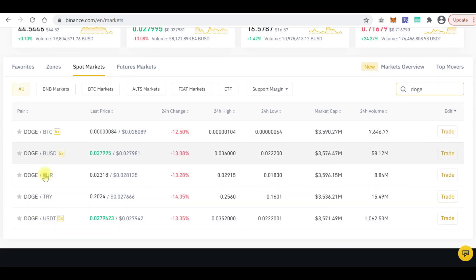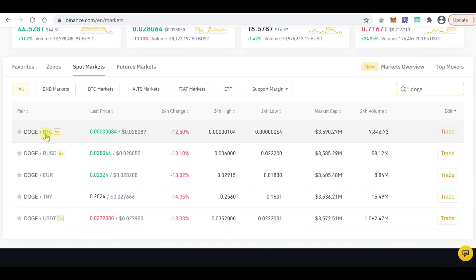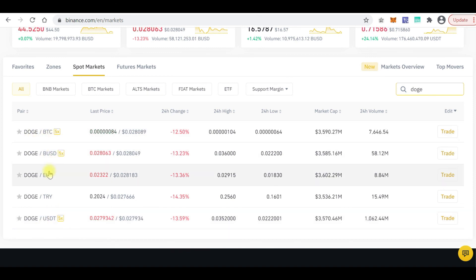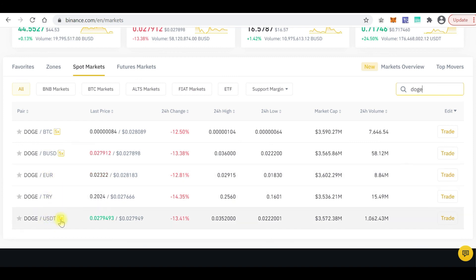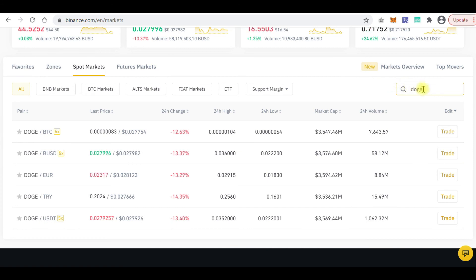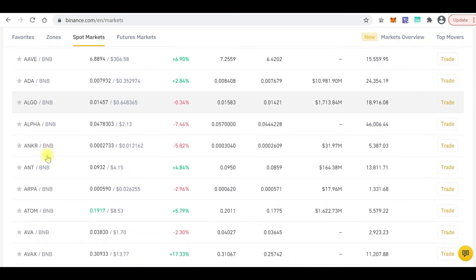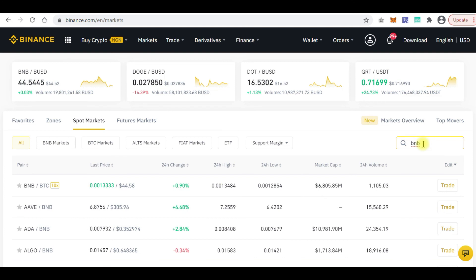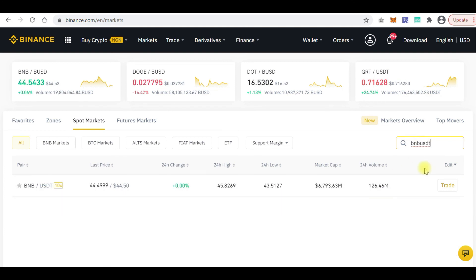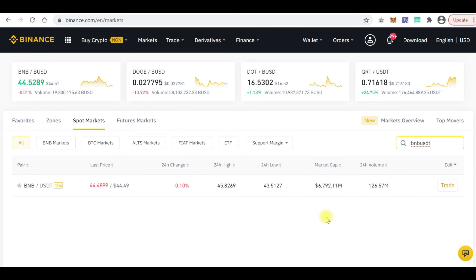If there is no BNB pair for DOGE, you can't use your deposited BNB to buy DOGE. You must make sure you have Bitcoin, BUSD, or USDT. If you deposit BNB hoping to buy DOGE with it, you can't — unless you first convert your BNB to USDT by going to the BNB/USDT pair and making that conversion, then using that USDT to buy Dogecoin.